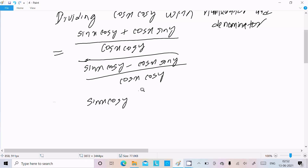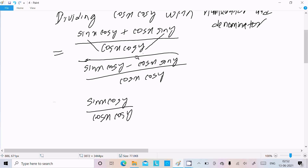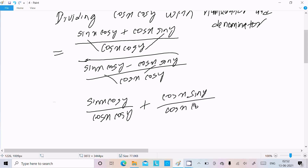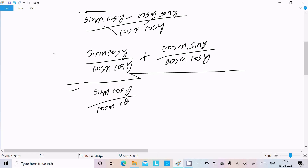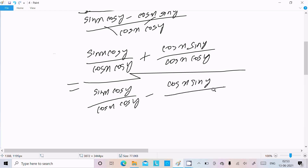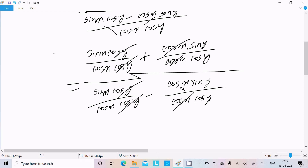Dividing by cos x·cos y, we resolve the terms. Writing cos x·sin y divided by cos x·cos y, and sin x·cos y divided by cos x·cos y, minus cos x·sin y divided by cos x·cos y. Here cos y cancels, cos x cancels, cos y cancels, and cos x cancels.